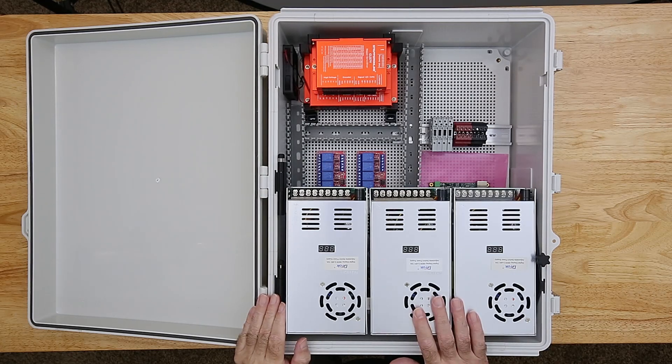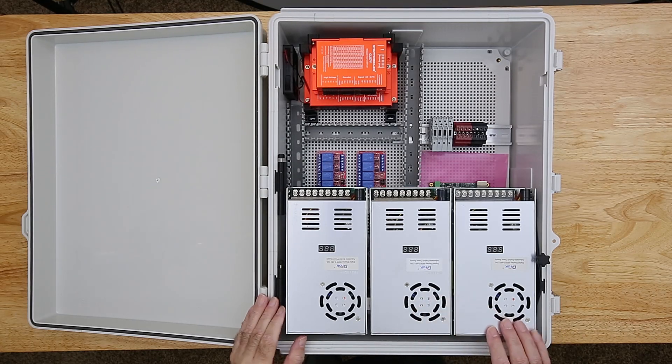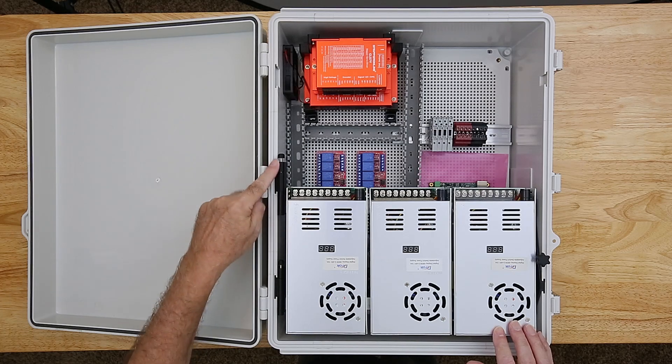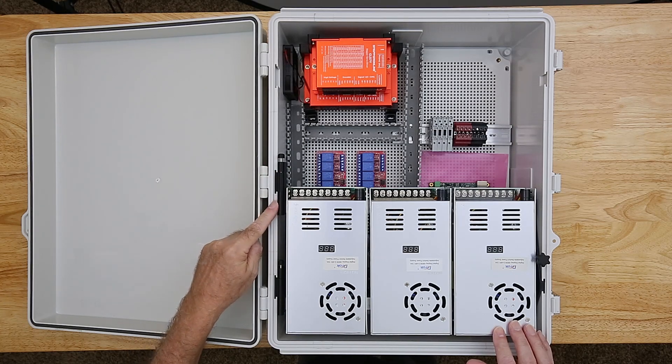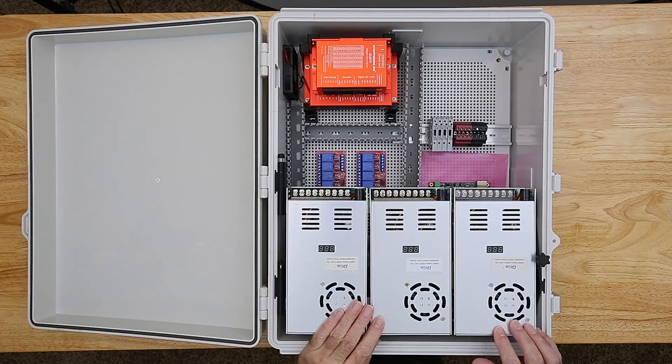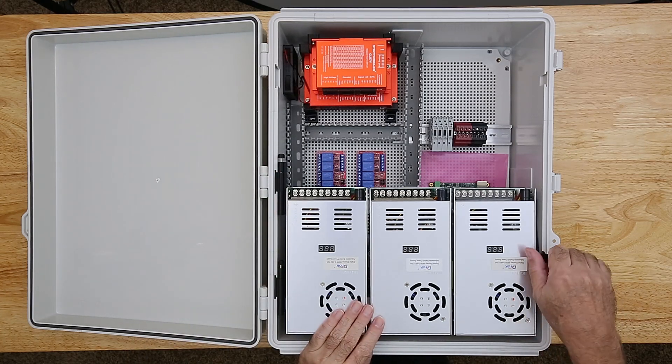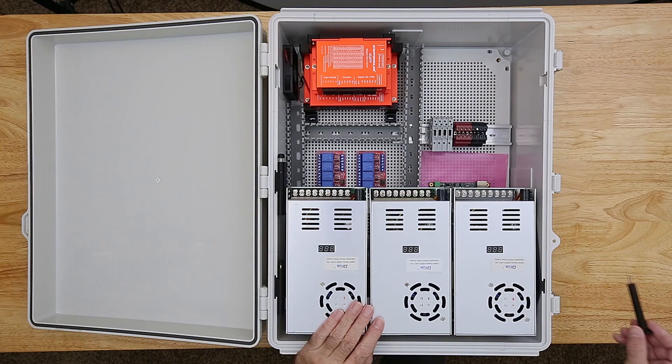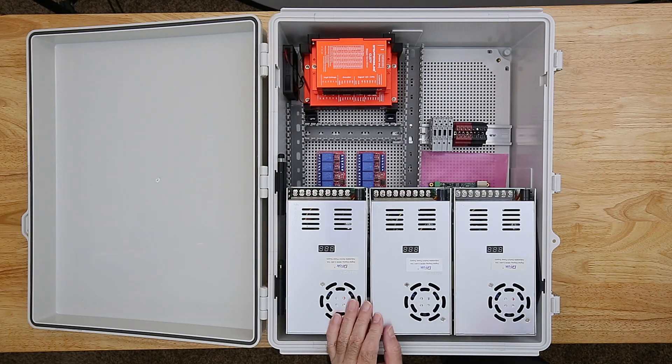As I discussed in a previous video, the power supplies are installed on a hinged mount. This allows them to swing up out of the way to access the components underneath for maintenance.